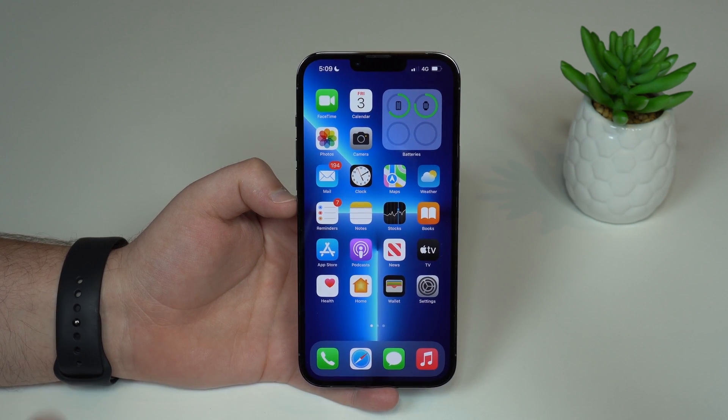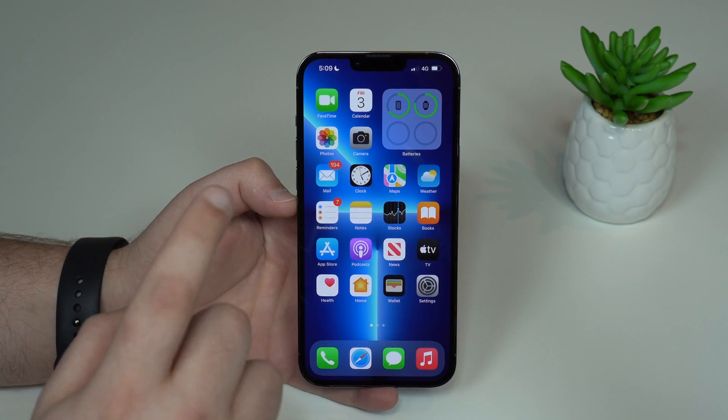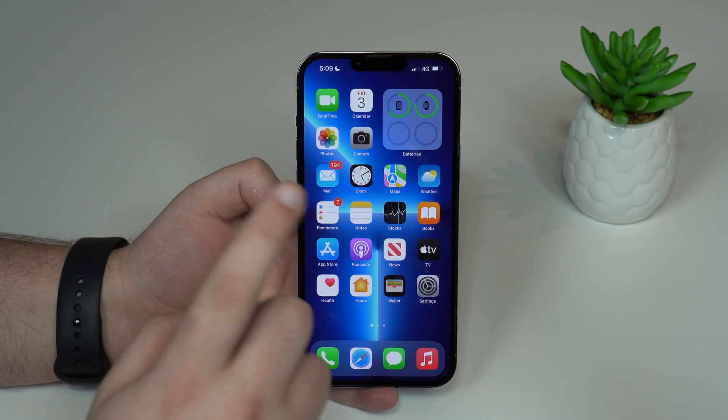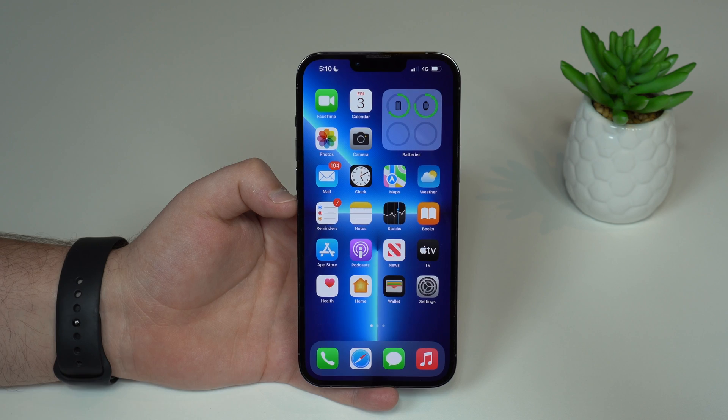I'm going to show you how to lock your iPhone in a single app. This is super cool, super easy, and I'm sure you're going to love it.